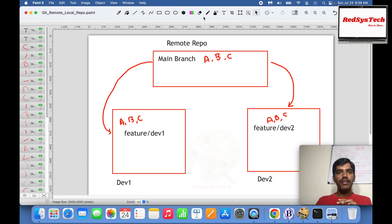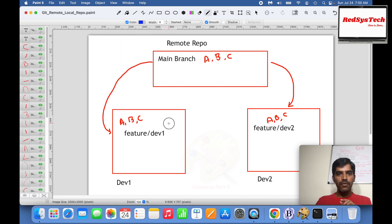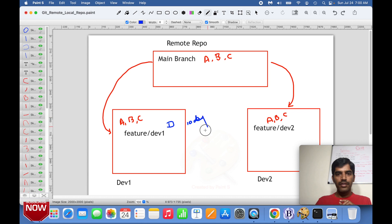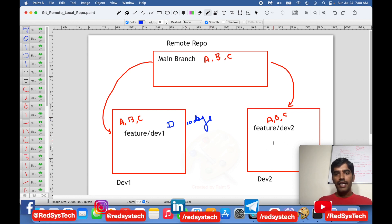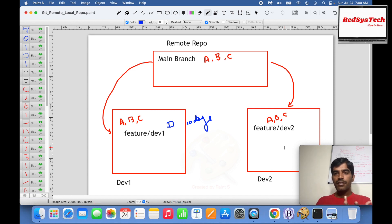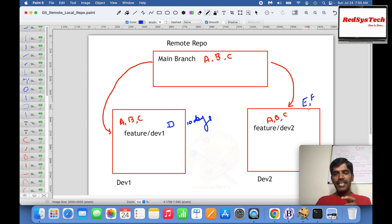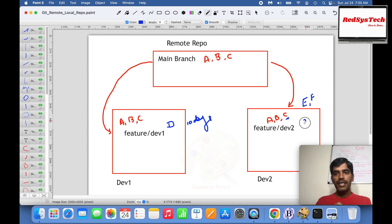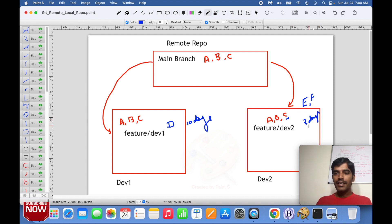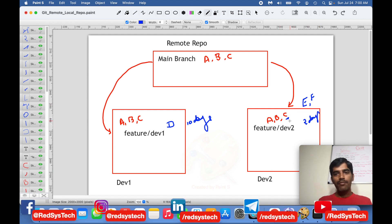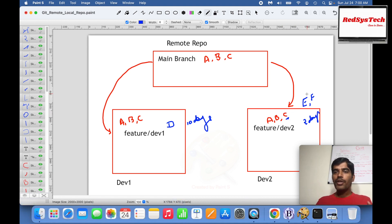Developer 1 wants to develop feature D and is taking about 10 days to complete it. Meanwhile, Developer 2 develops features E and F, and also makes a change to feature C. Developer 2 completes this within just two days — everything is tested and ready to be pushed back to the main branch.